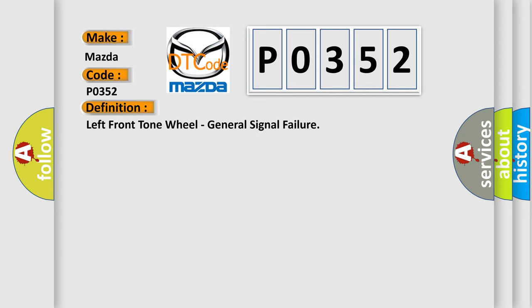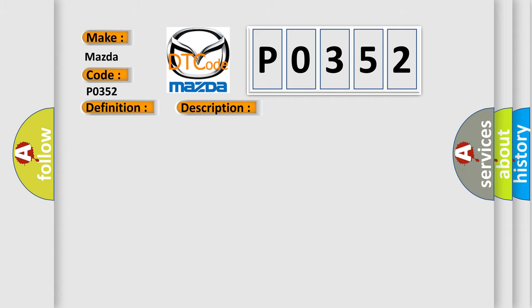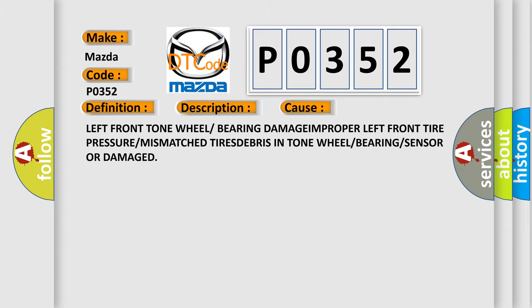And now this is a short description of this DTC code. Anti-lock brake system ABS module detects periodic drops of a wheel speed sensor WSS signal. This diagnostic error occurs most often in these cases: left front tone wheel or bearing damage, improper left front tire pressure or mismatched tires, debris in tone wheel or bearing or sensor, or damaged.